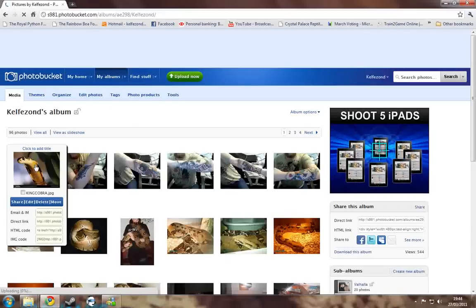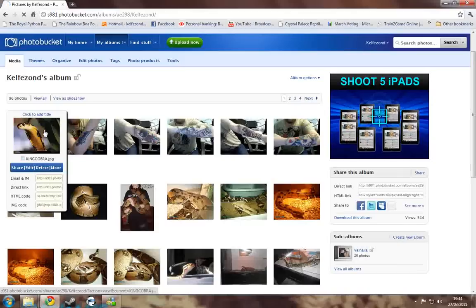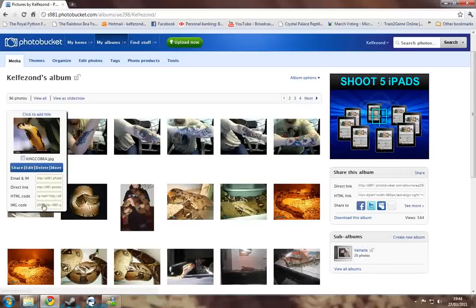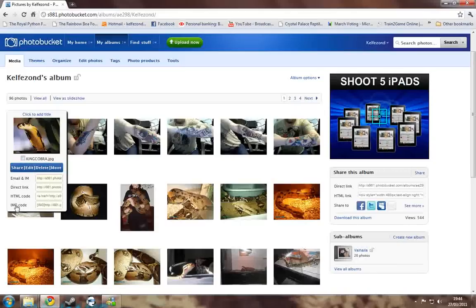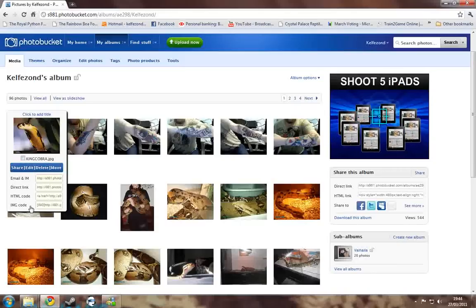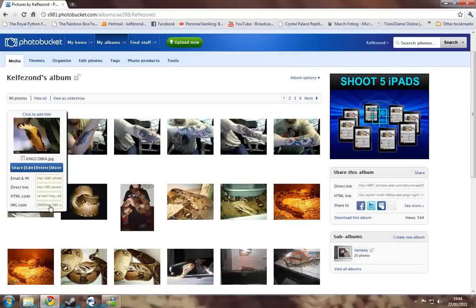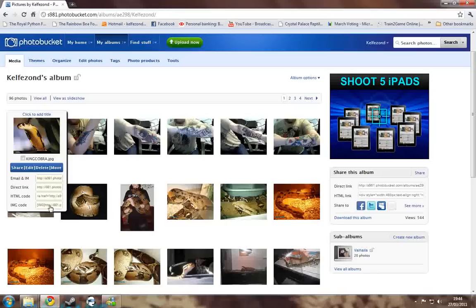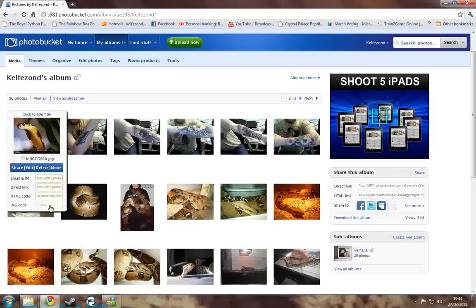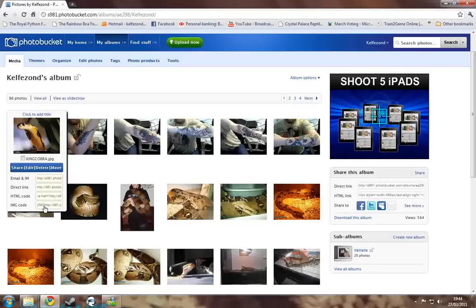And now you can see it's been added. Now when we go over it, we get these options down here. The image code here is the one you're going to want. All you need to do is left click and it'll copy it itself. And it says copied.